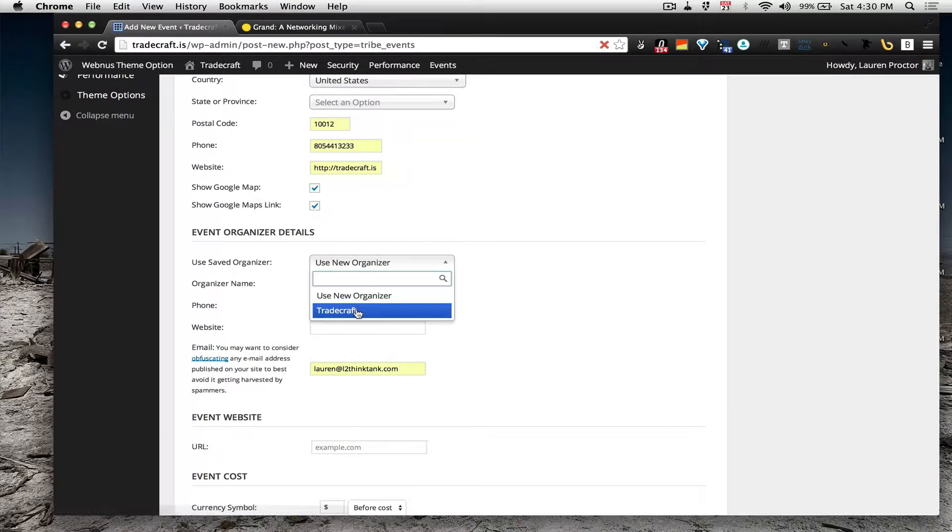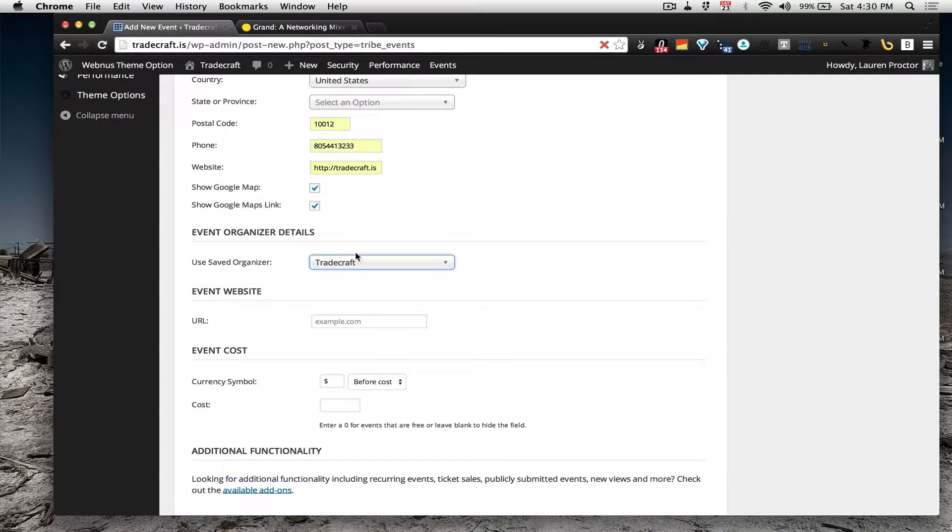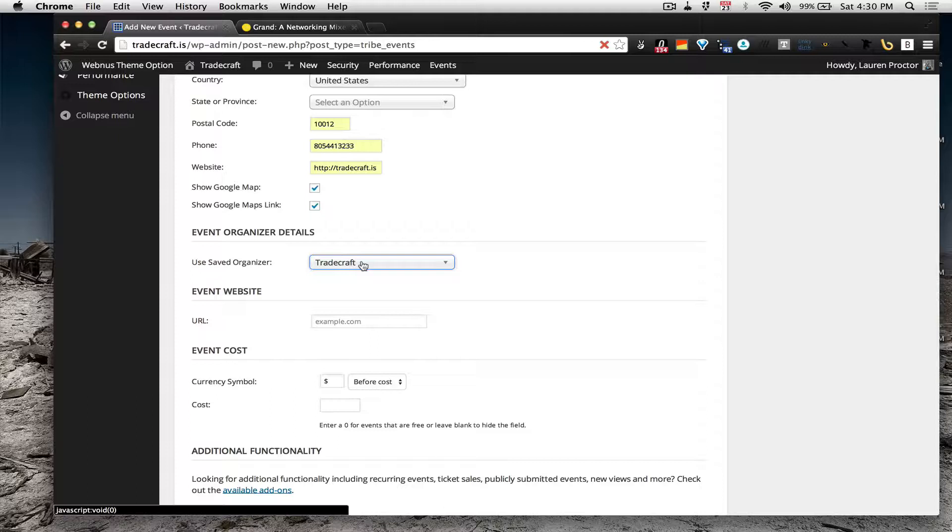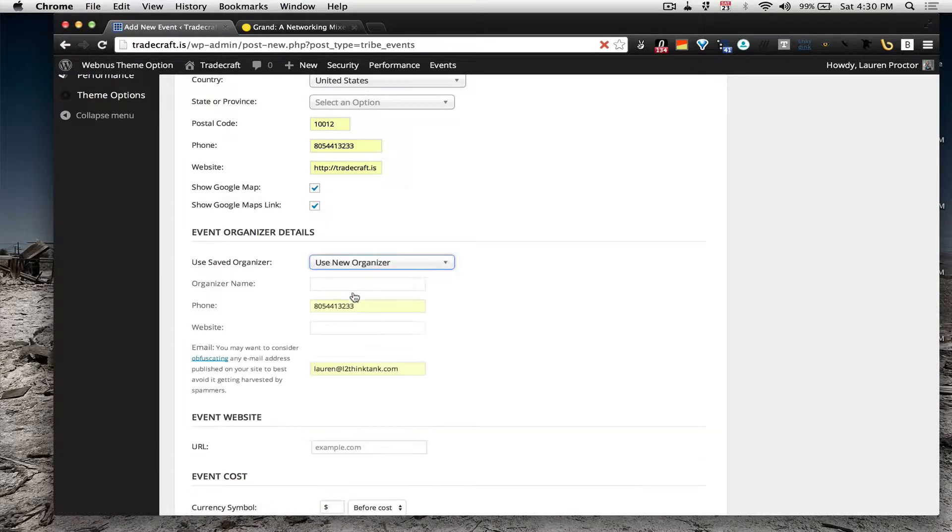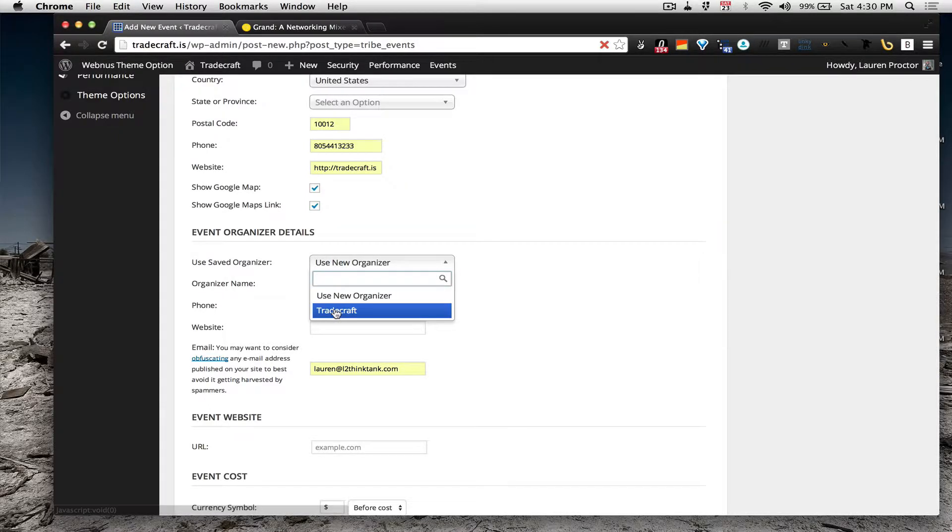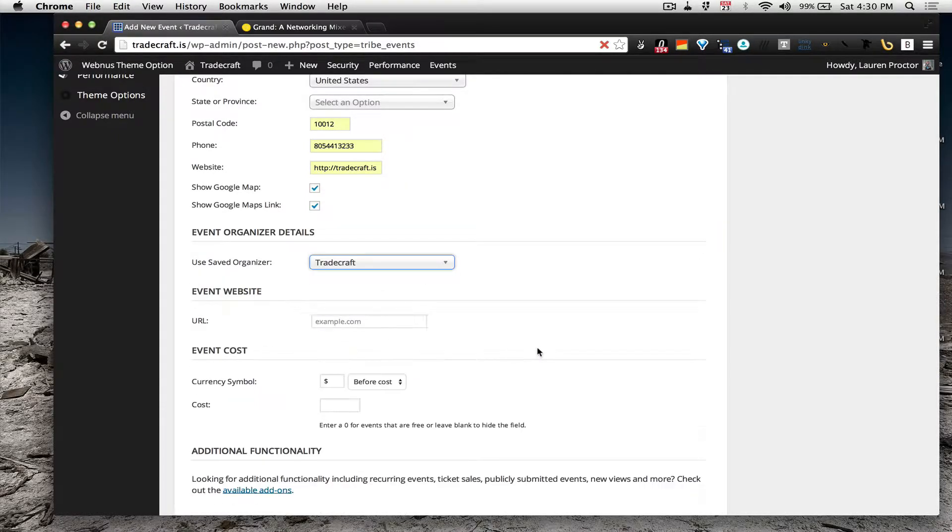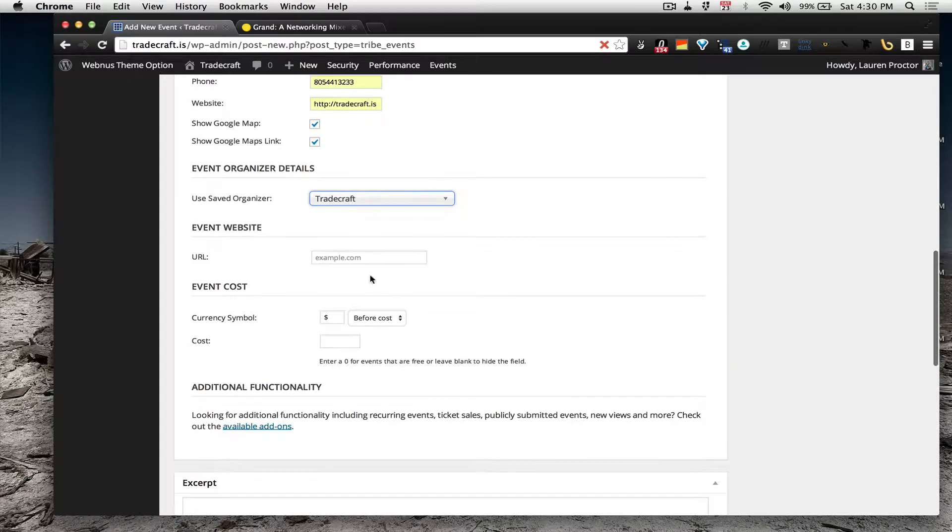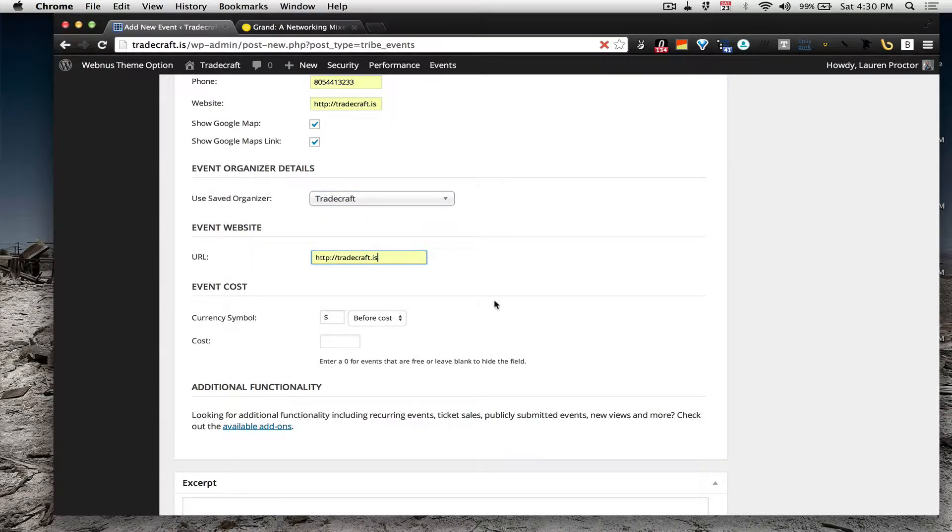And then if it's Tradecraft as our organizer, I'm going to say that we did that, or if you're a new organizer you can say elevate. Although they wouldn't do something this cool, so we just keep it at Tradecraft, the event website is Tradecraft.